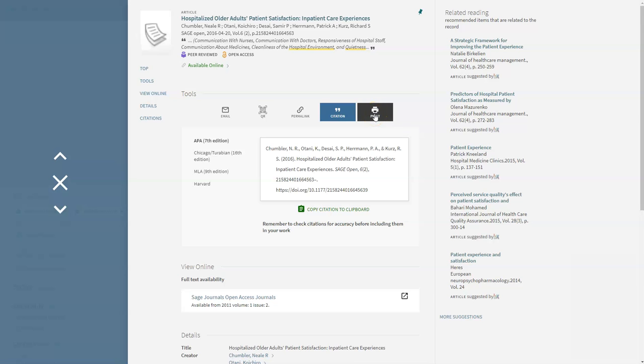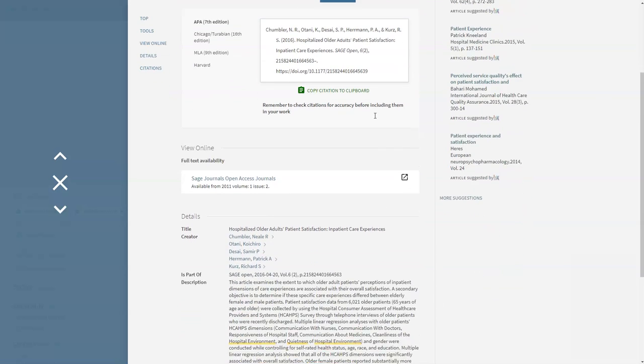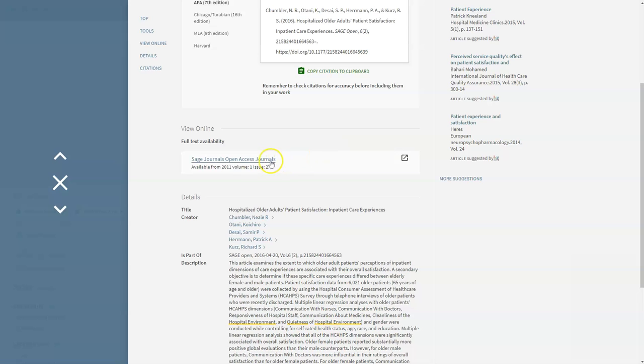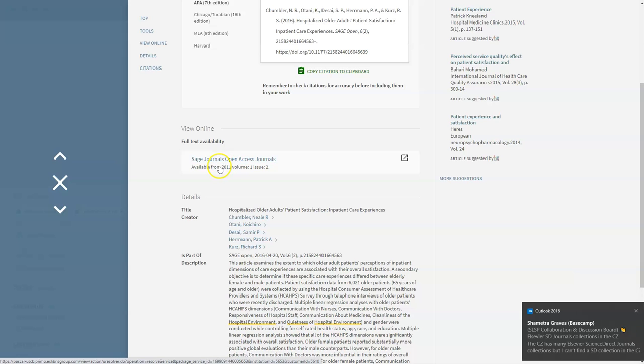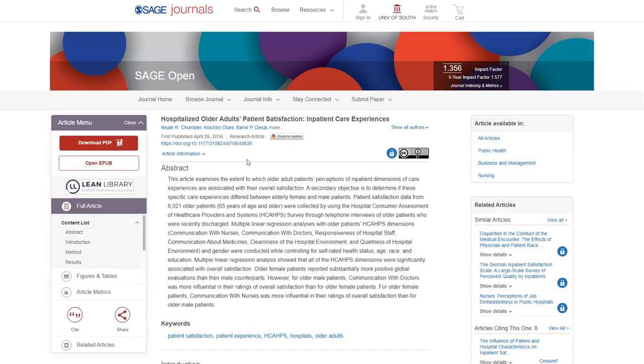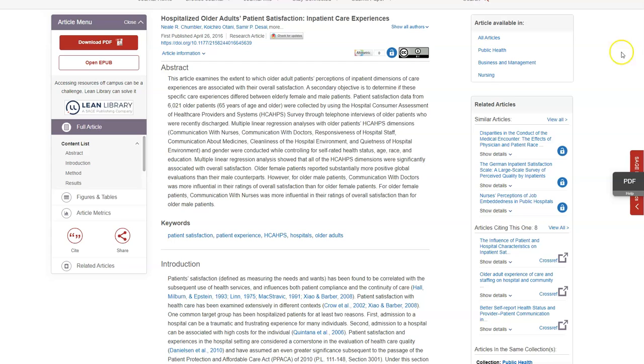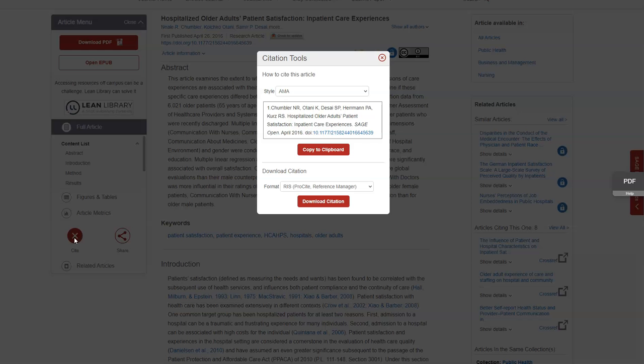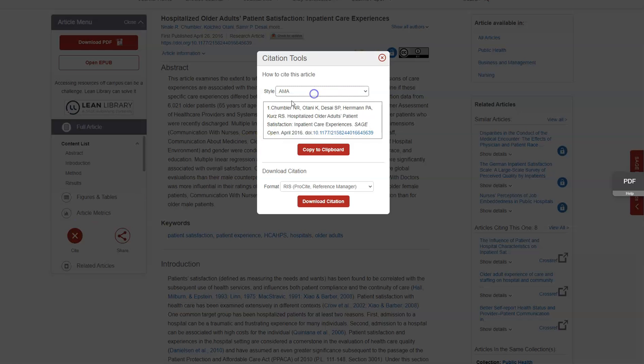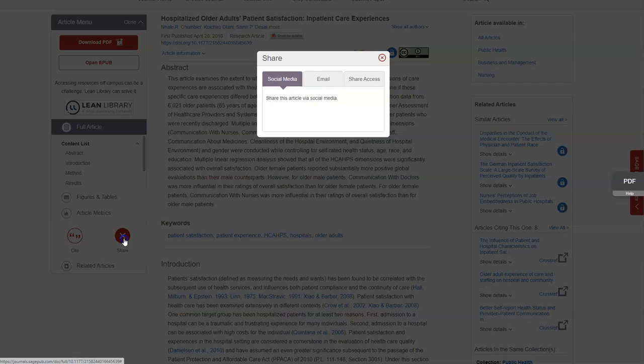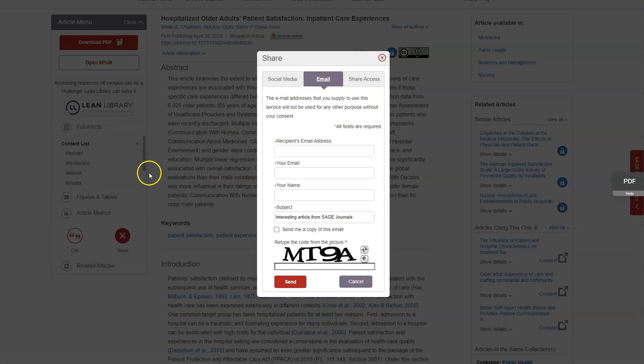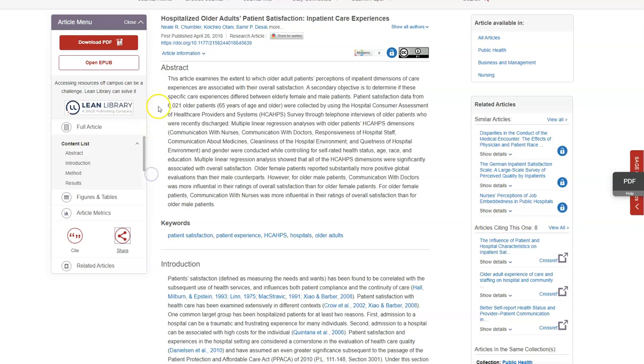To access the full text article, we need to go to view online. Here we can see the title of the journal the article was published in, as well as the dates of the journal we have access to. Click on the journal title to open the article in a new tab. This is where we have access to the full text article. This journal offers some features similar to the catalog. There is a citation tool where you can copy and paste the citation into your document, and you can also email this article to yourself. Additionally, you can download this article and save it to your device. I would highly recommend downloading and saving the article.